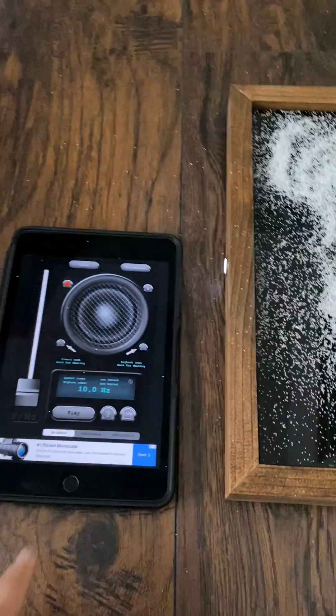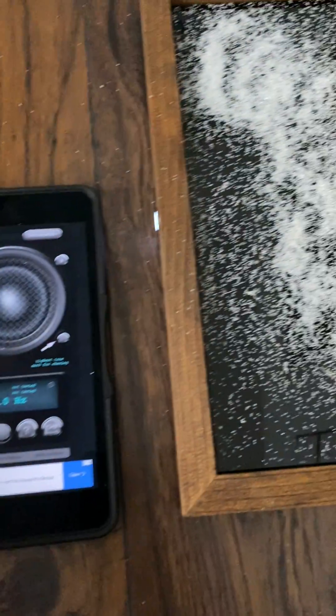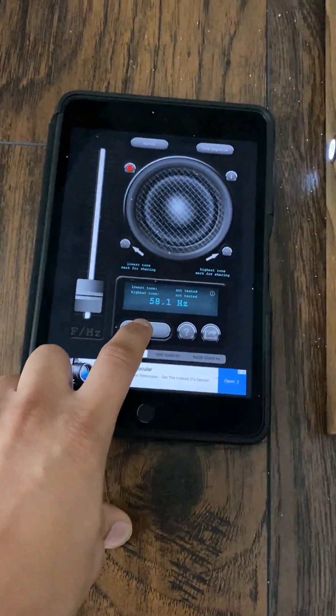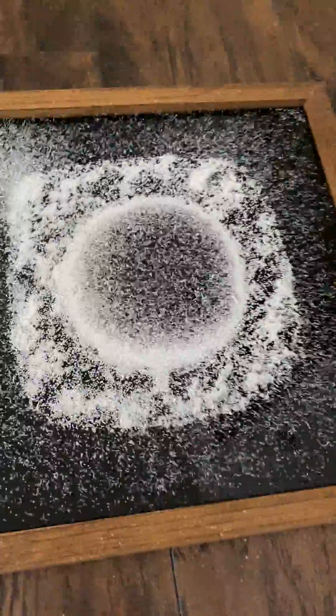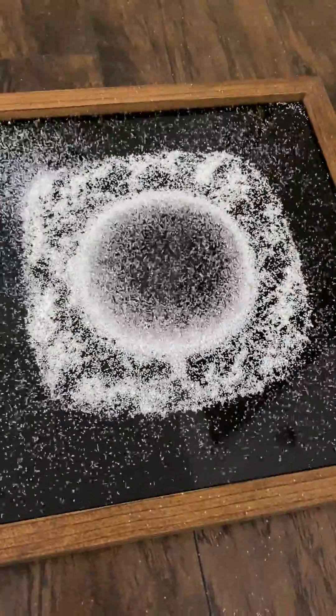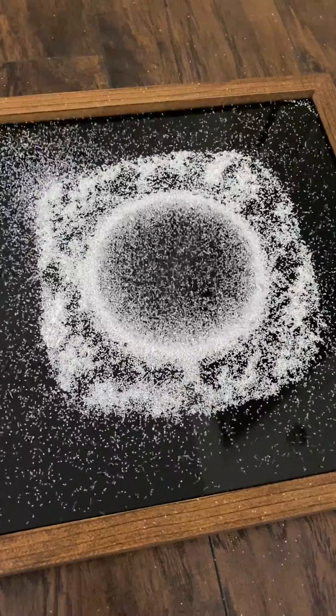Now what I'm going to do is press play on my tone generator. I changed the frequencies up a little bit so you can see it start moving. And you can see what happens — sound changes the shape of the sand.